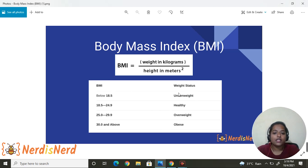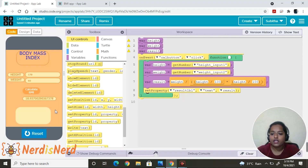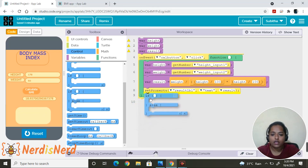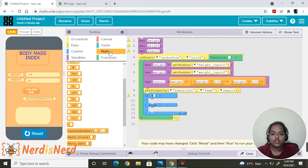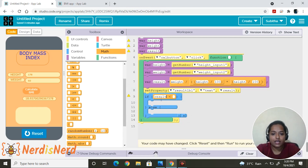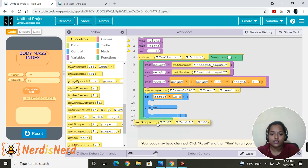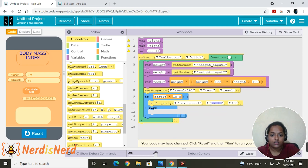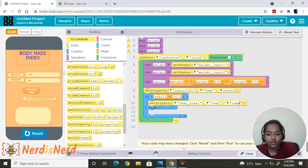Looking at the BMI measurement chart: if a person's BMI is below 18.5, the text area should show 'Underweight,' and so on. We'll use an if-else statement. Go to Control, select the if-else block, and drag and drop it. For the first condition: if the result is less than 18.5, then use 'set property' on text area one, set it to text, and display 'You are underweight.'